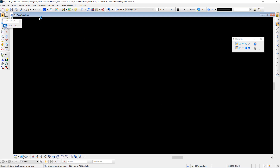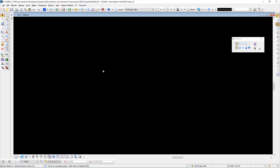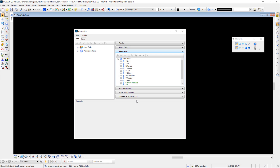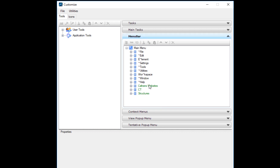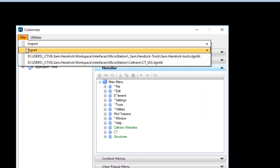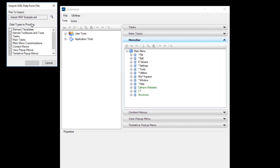With MicroStation open, I'm going to go to the Workspace pull-down and select Customize. In the Customize dialog box, what we're looking for when we import is for something to be added to the menu bar. Items shown in light green are not yet in my file; if they were in the file they would show up as bold green. To import, we go to the File pull-down and there's an option to Import, then we choose 'from XML file'.